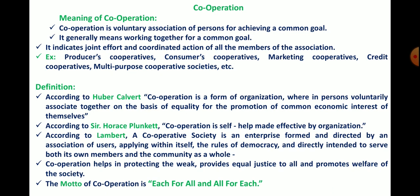Cooperation helps in protecting weak people, provides equal justice to all, and promotes the welfare of society. Any cooperative society tries to help weak people, maintain equality, provide equal justice for each member, and promote the welfare of each member of society.